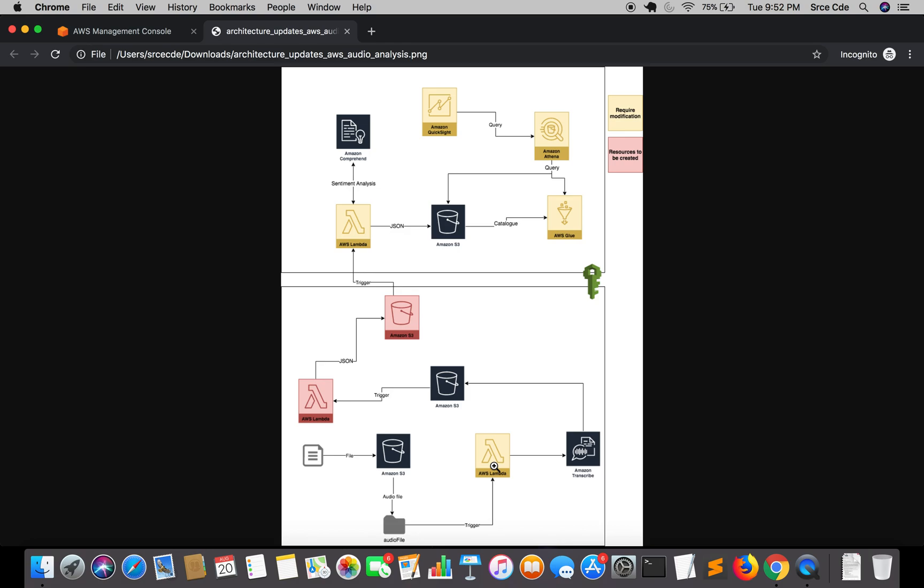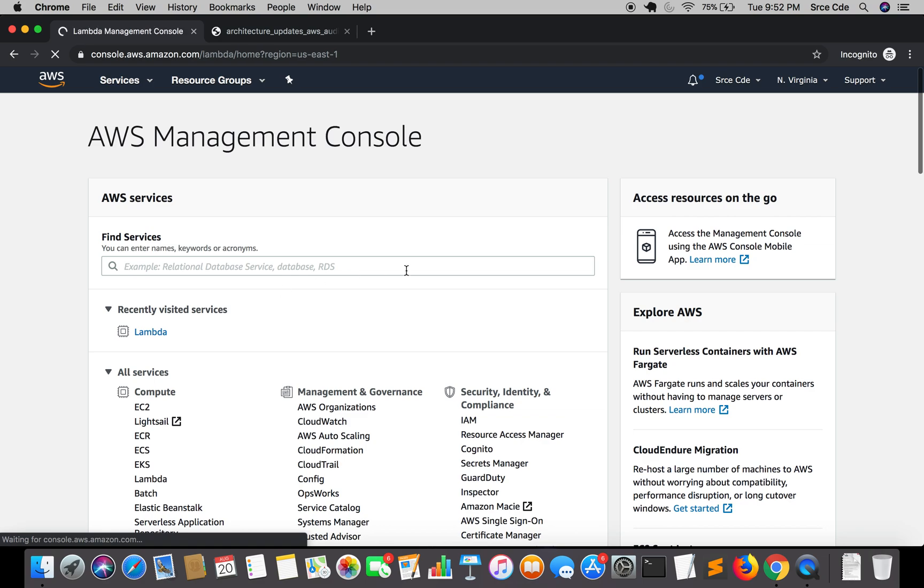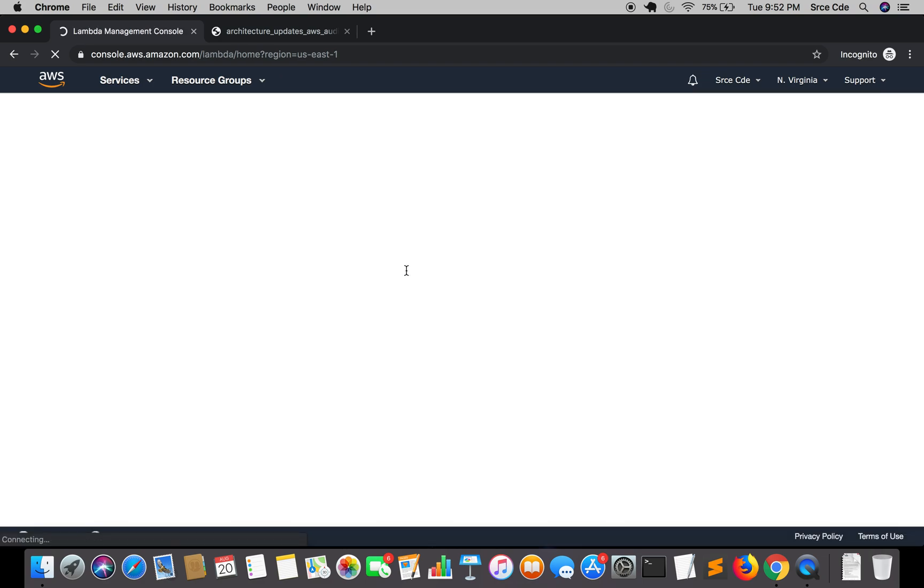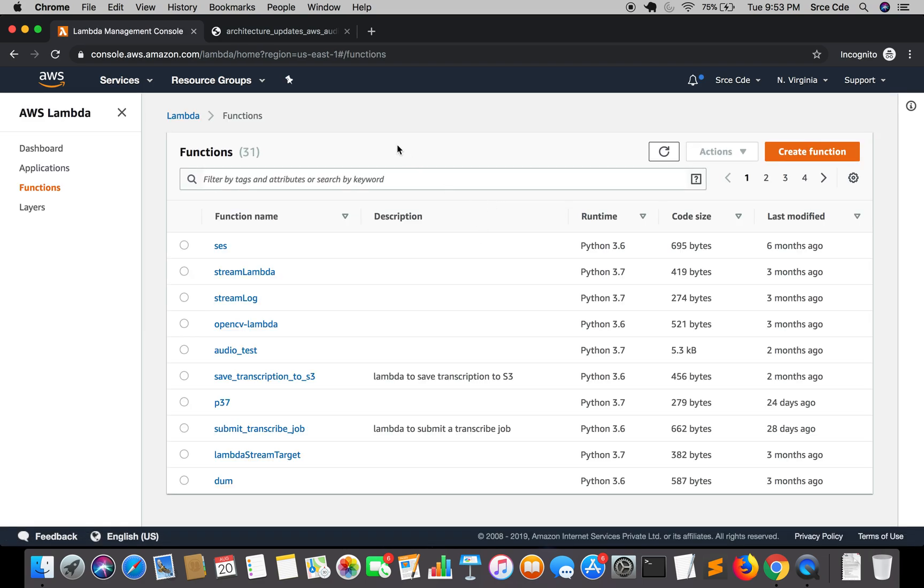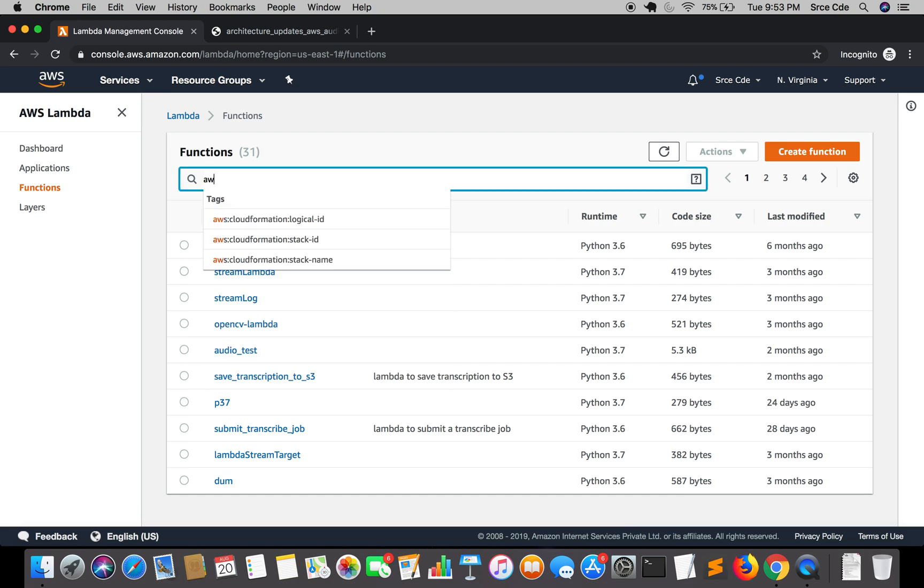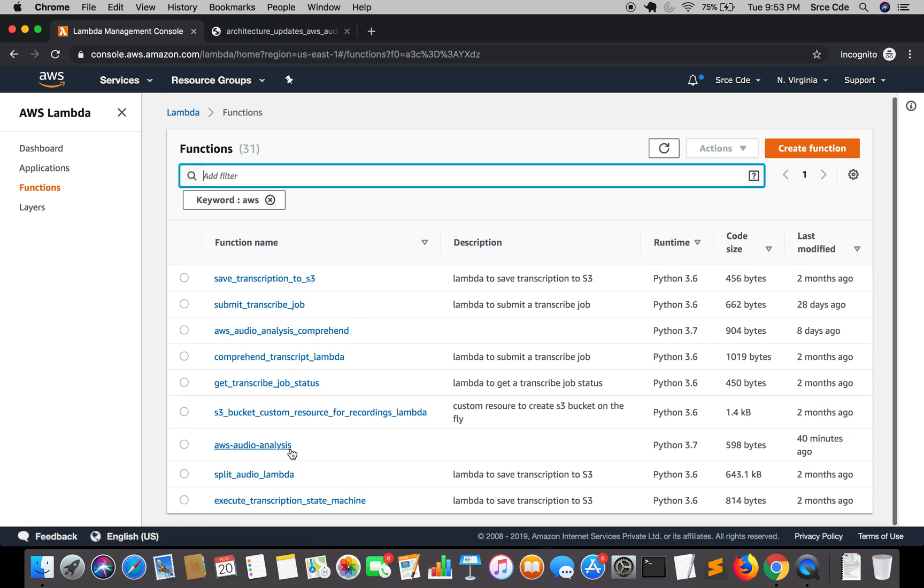Since we are going to modify this lambda function let's jump to the AWS management console and from there we will jump to lambda management console, and we are going to open that lambda function that is AWS audio analysis.